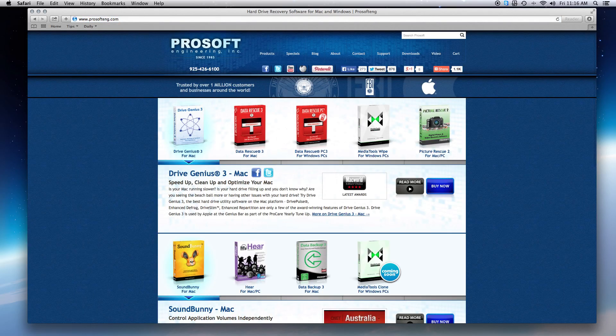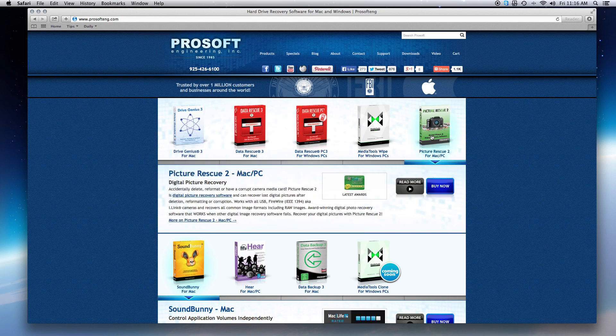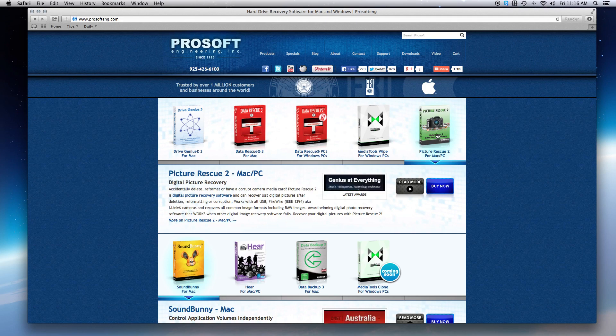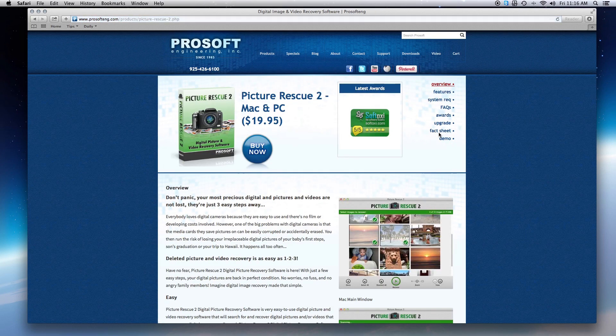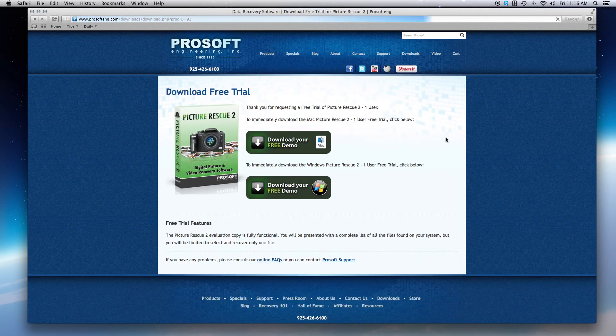ProSoft offers a free trial version of Picture Rescue so you can see all the images that are recoverable prior to purchasing. You can download the trial version from our website at prosofteng.com. Select Picture Rescue, then Demo, and choose the Mac or Windows version to download.